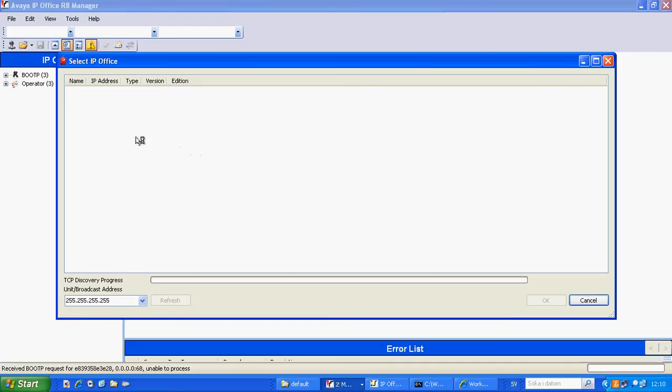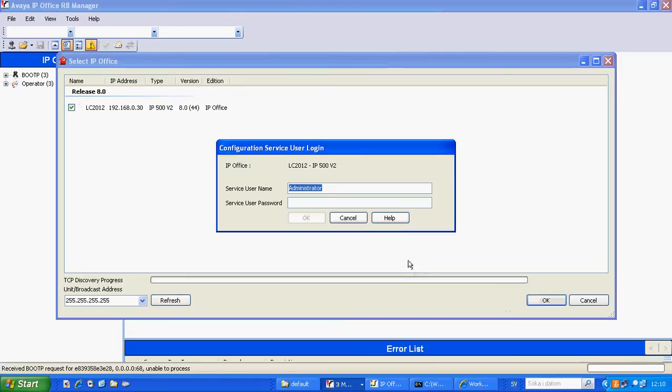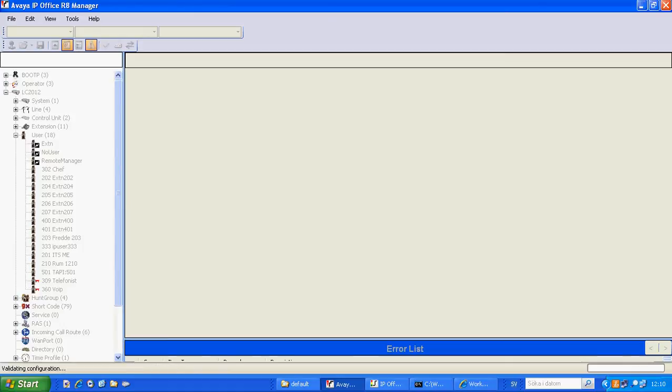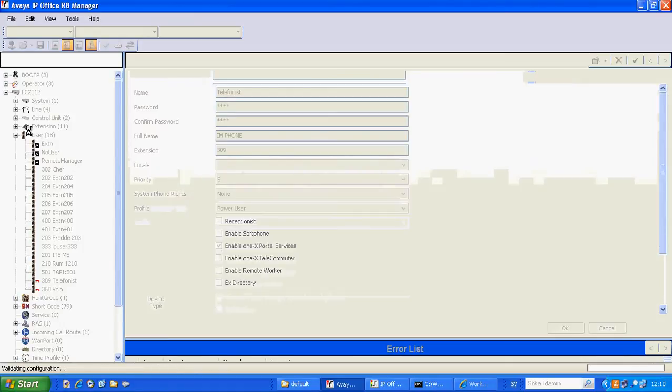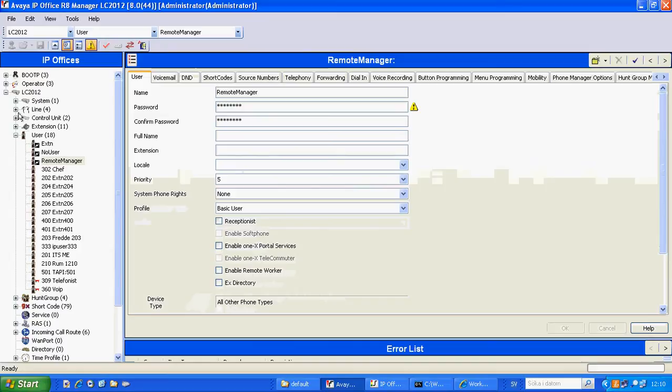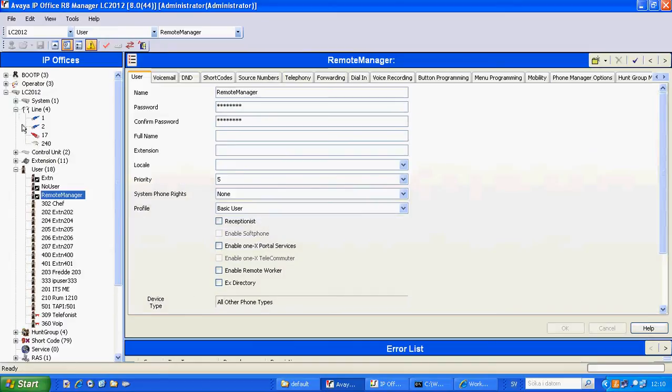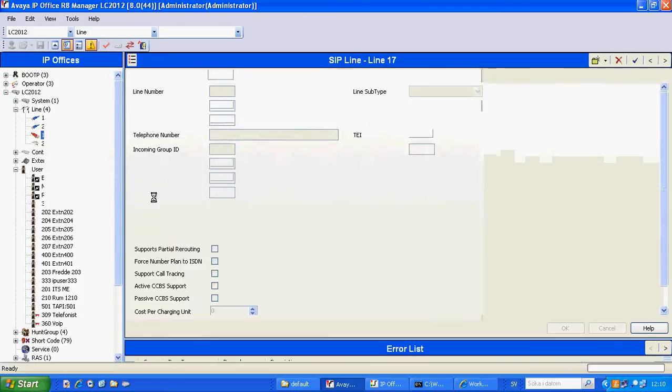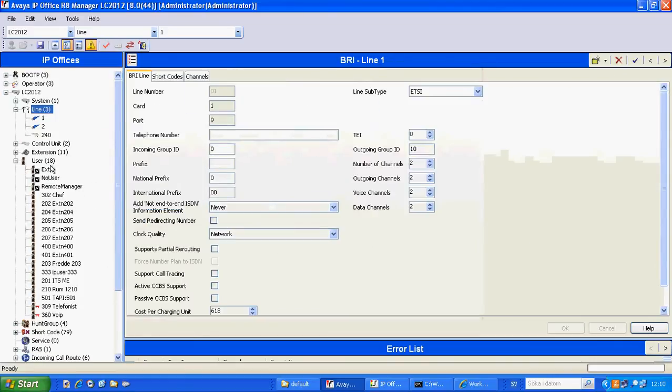First of all, we open up the IP Office. This is a slightly slow network here. We open up administrator and password. We already have the line configured but I'm going to remove it so you see the configuration.